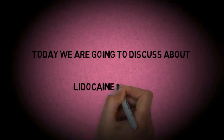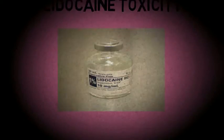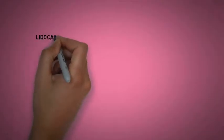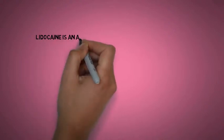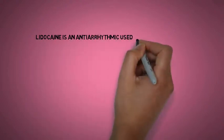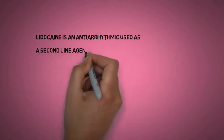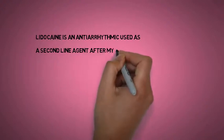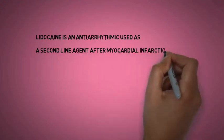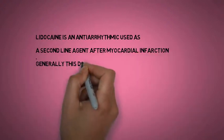Today we are going to discuss lidocaine toxicity. Lidocaine is an anti-arrhythmic drug used as a second-line agent after myocardial infarction. Generally, this drug is safe,